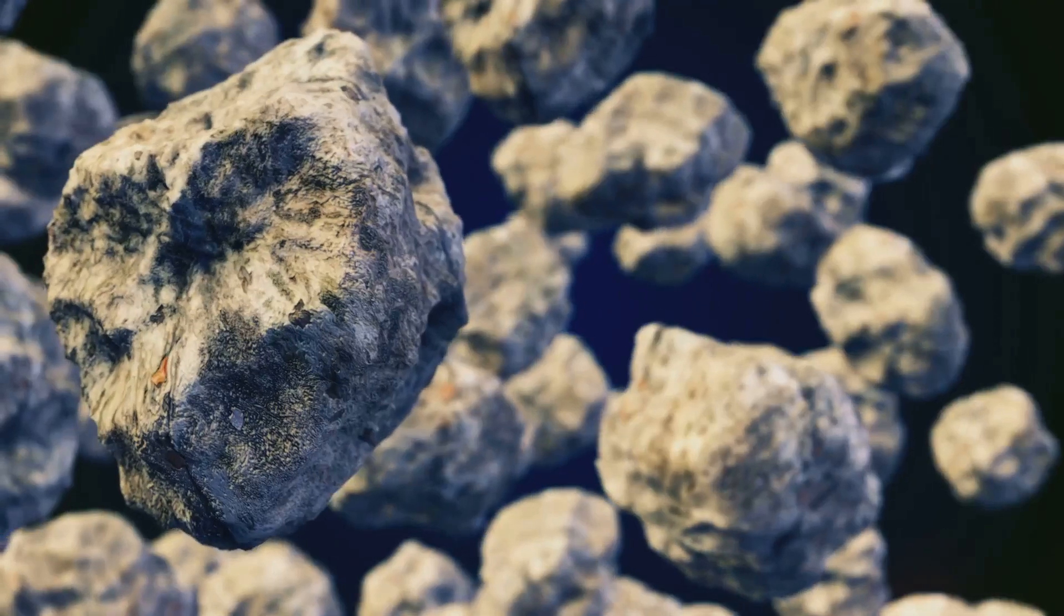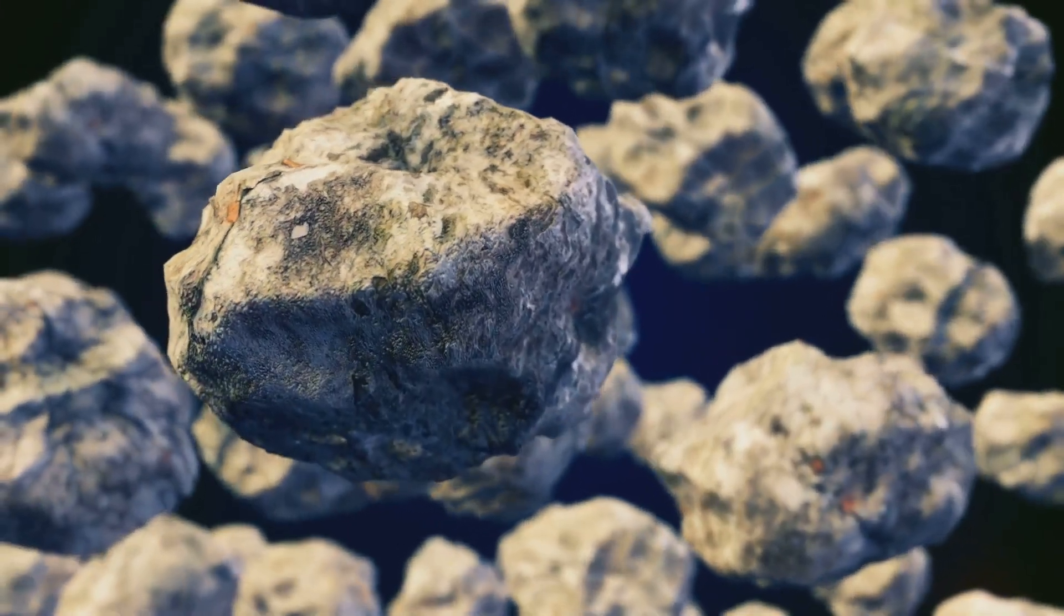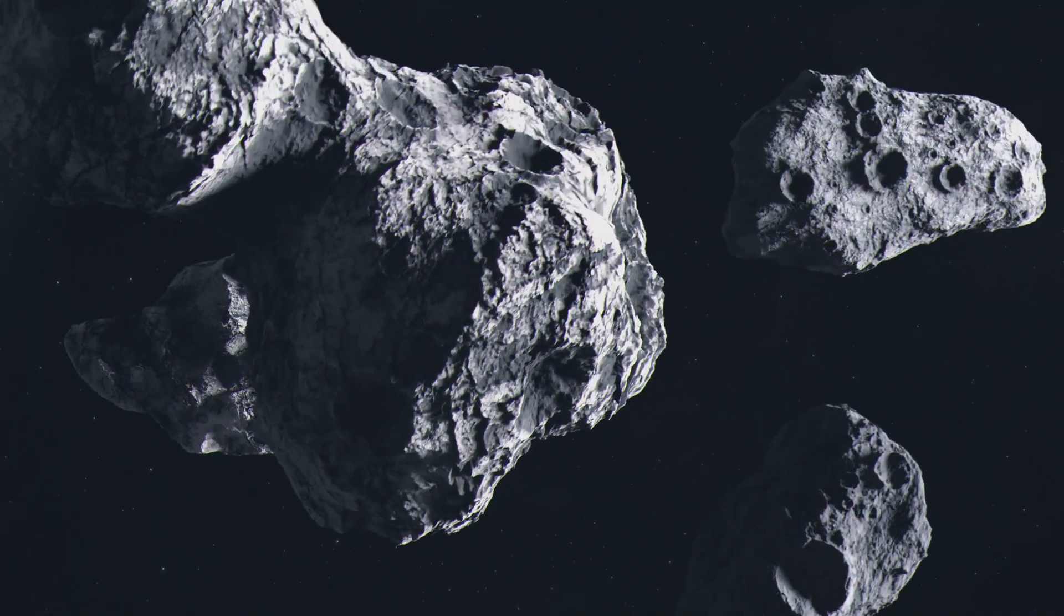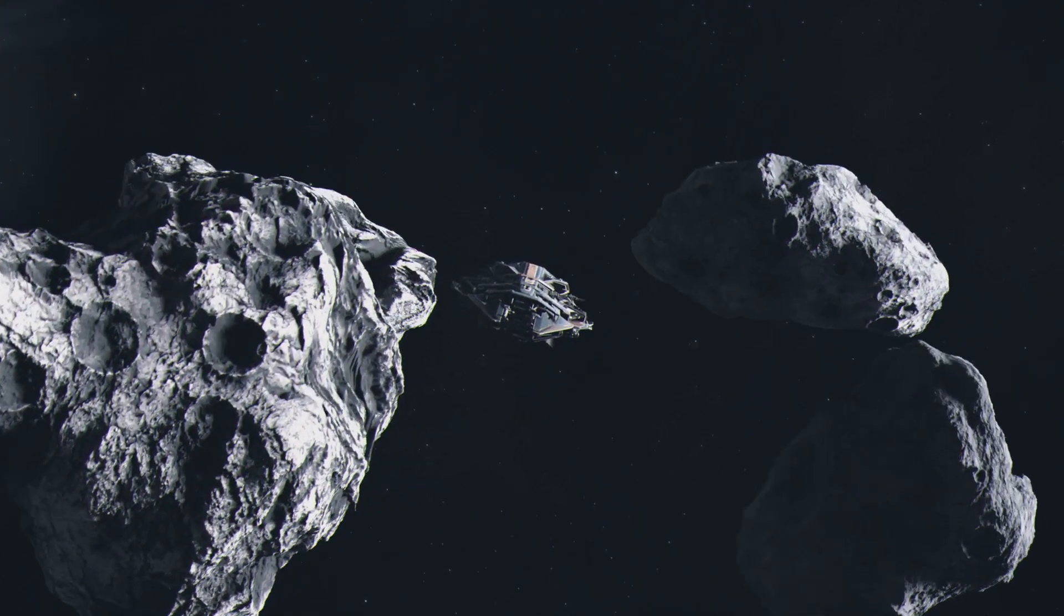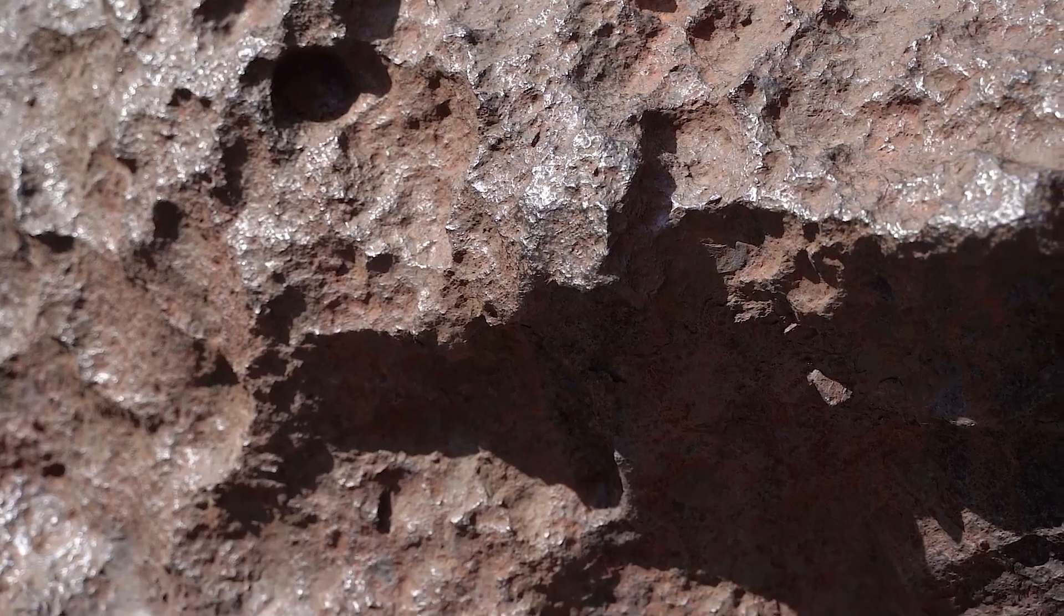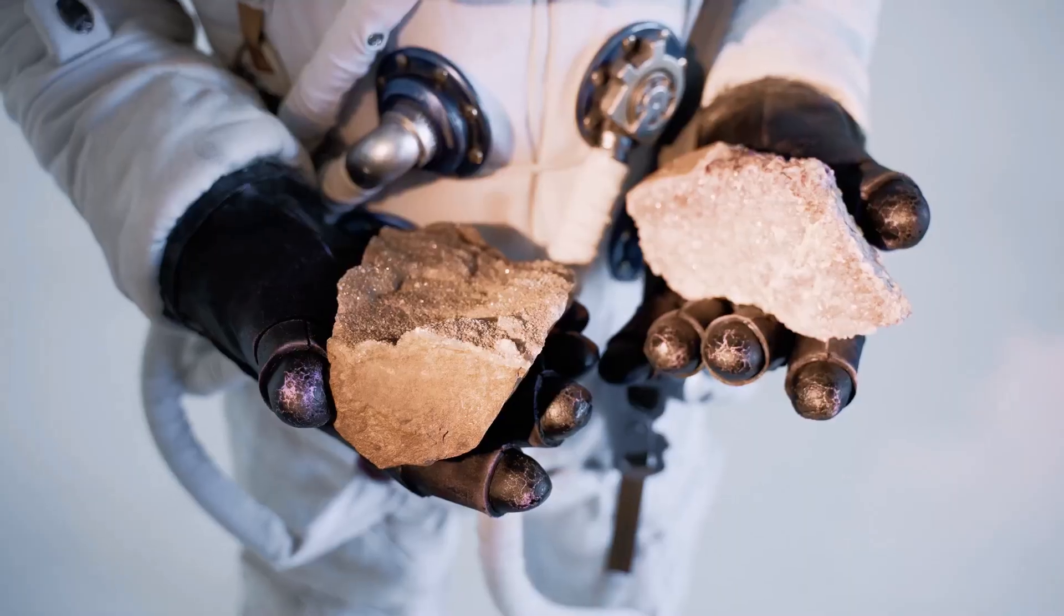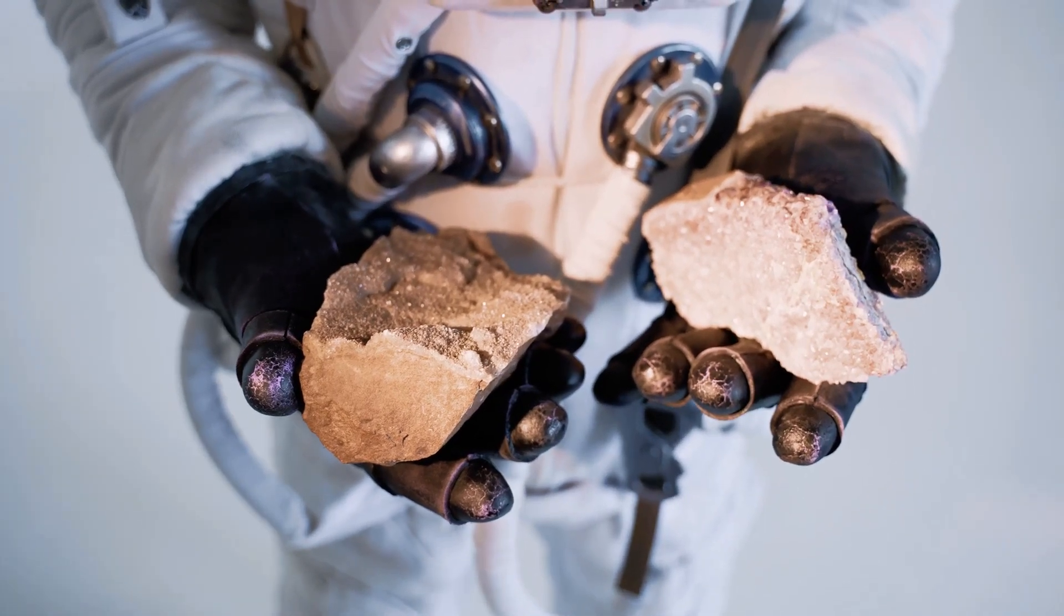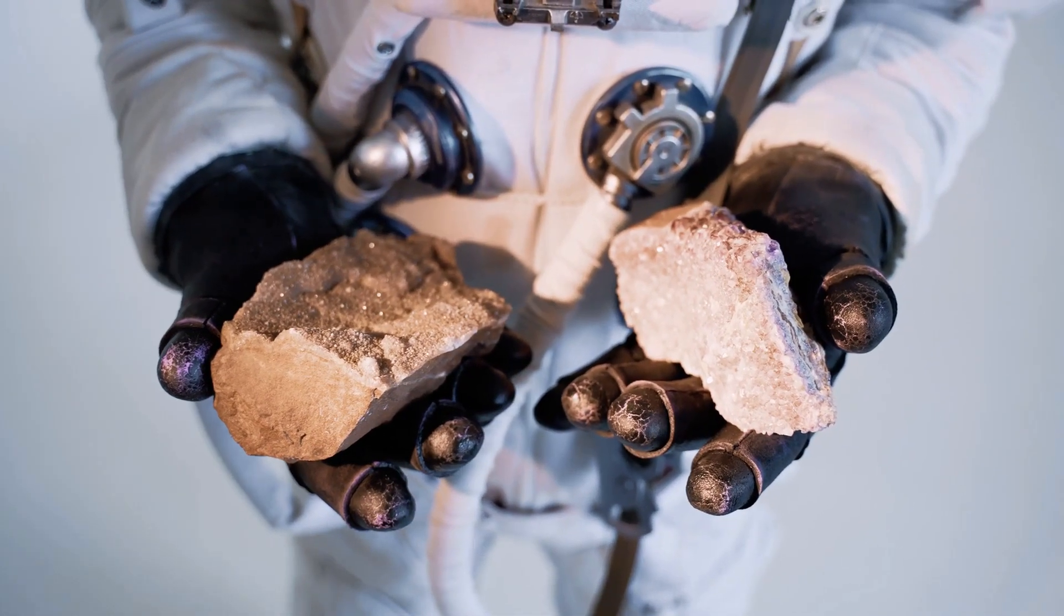Other rare metals found in meteorites include ruthenium, rhodium and palladium. These elements, along with platinum, iridium and osmium, make up the six platinum group metals. These metals are often found together in nature because they have similar chemical properties. They're also highly resistant to corrosion and have high melting points, making them valuable for various applications.